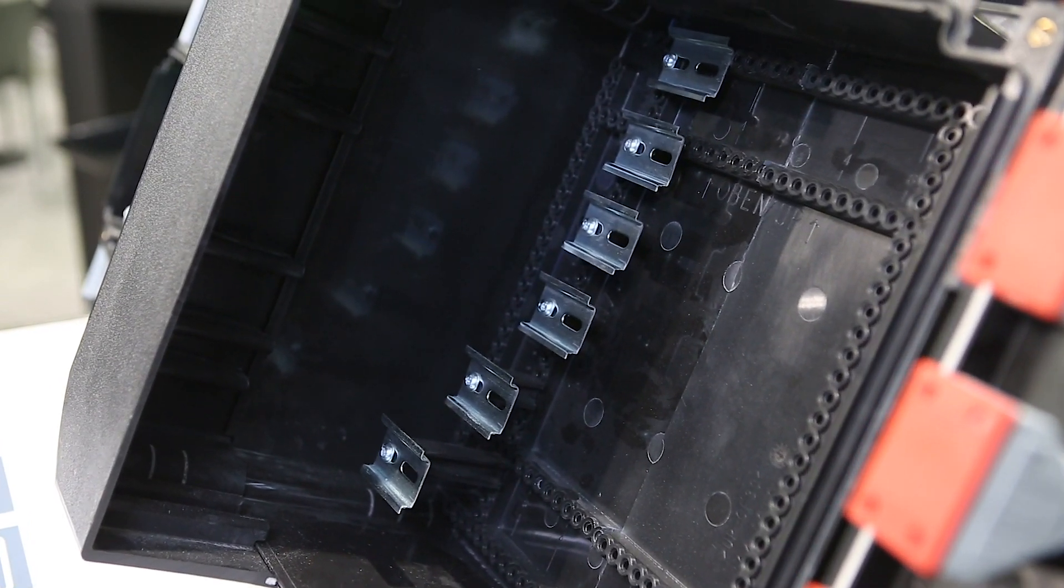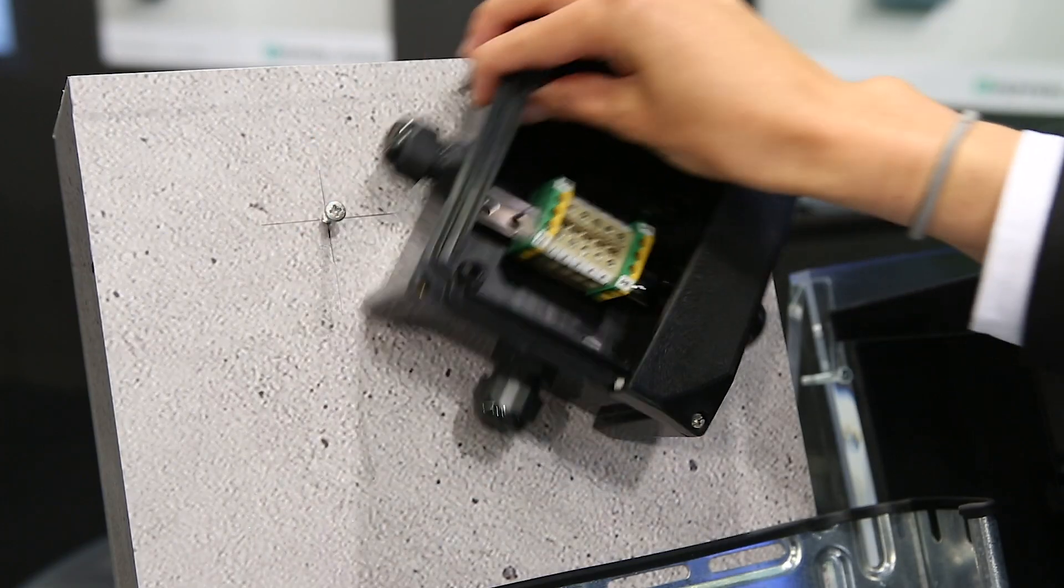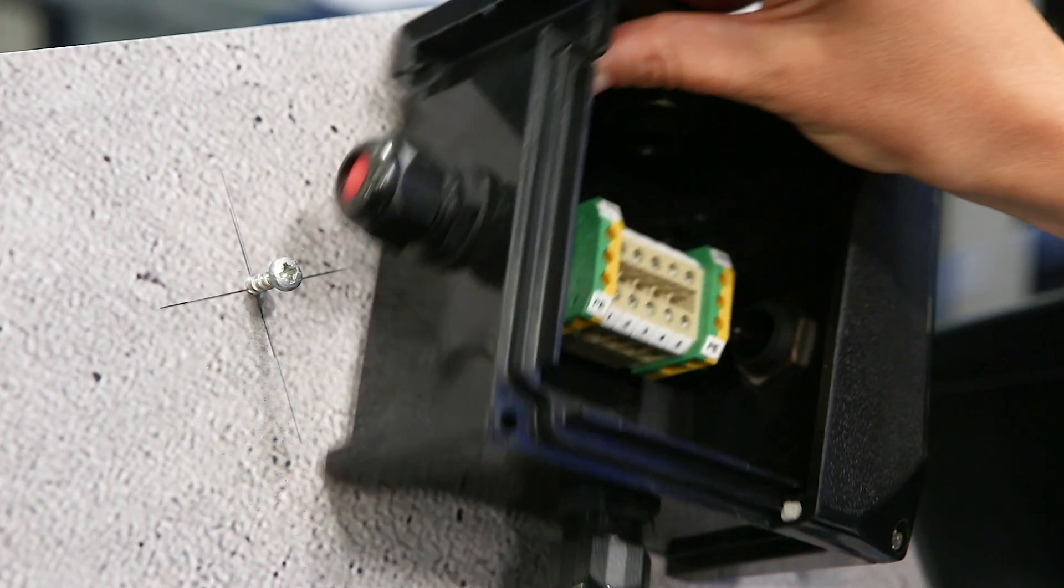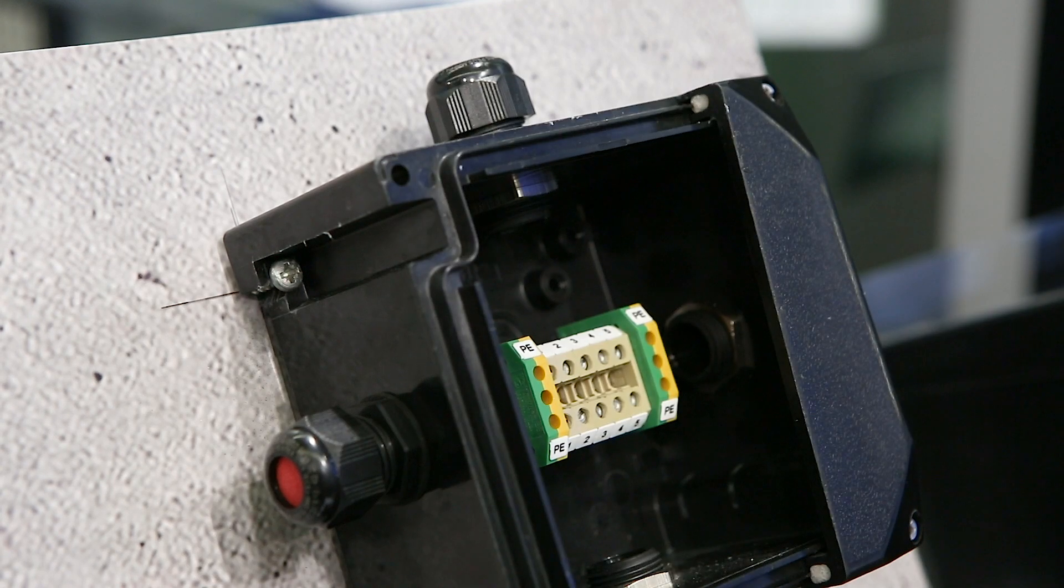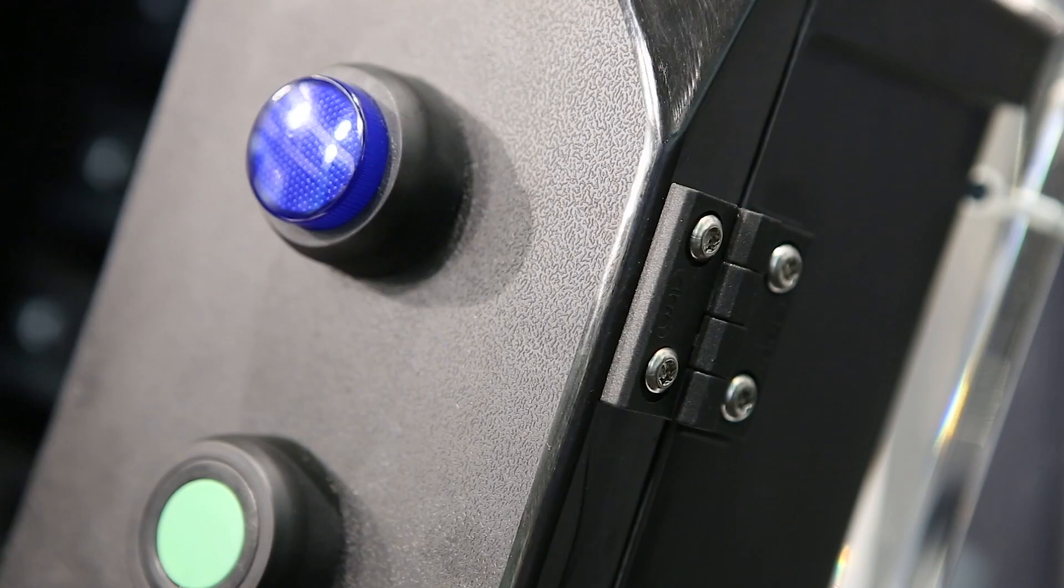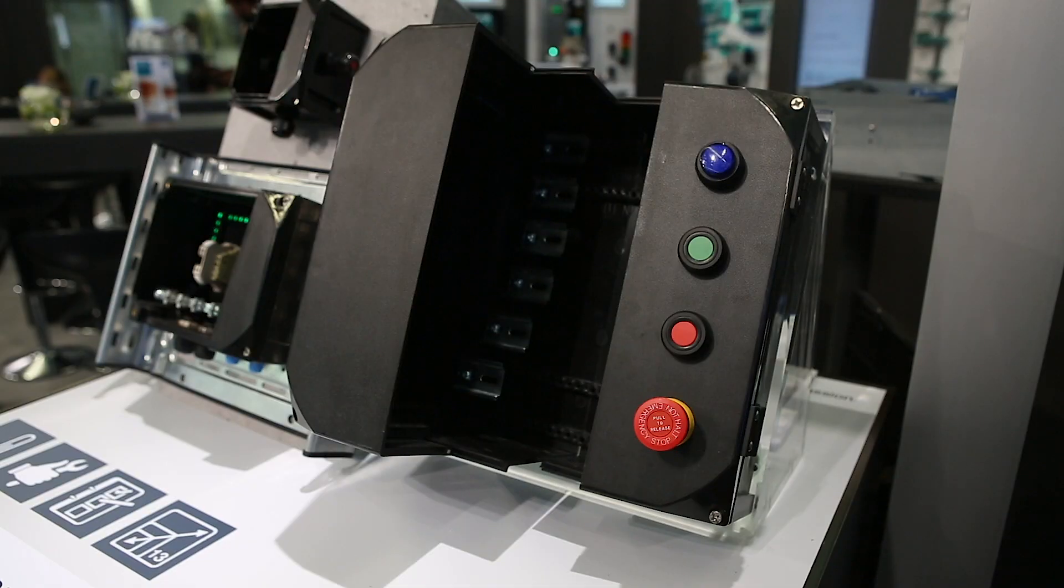These features allow flexible and individualized installation of components. Easy on-site installation thanks to decoupled work steps, durability due to edge protection and sturdy hinges, as well as flexibility enabled by 13 enclosure sizes.